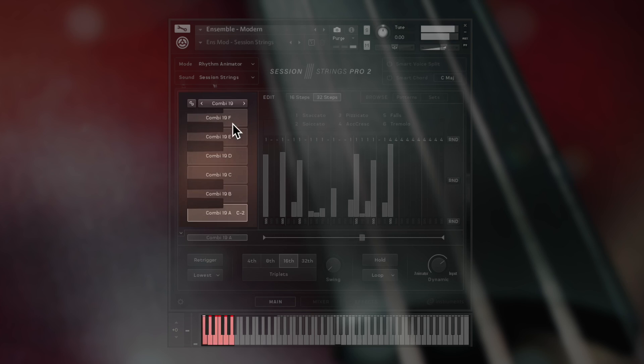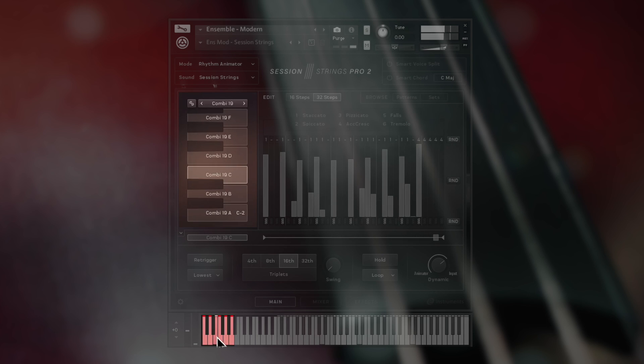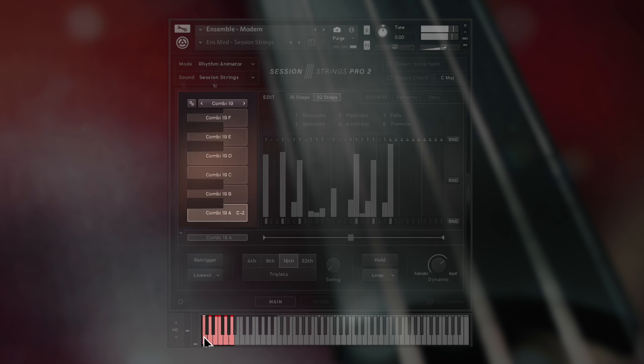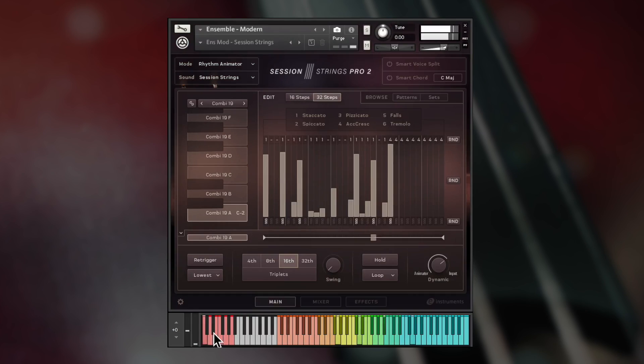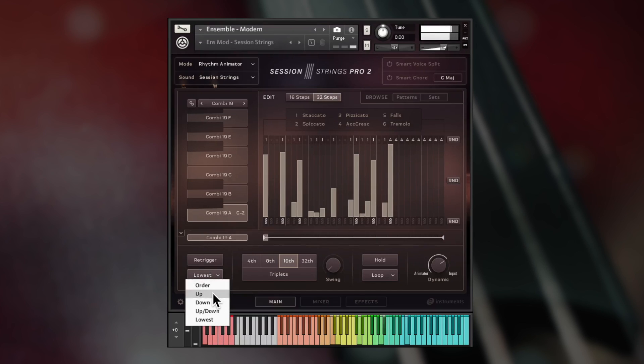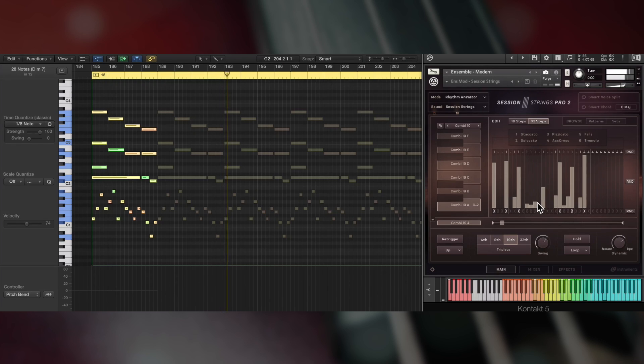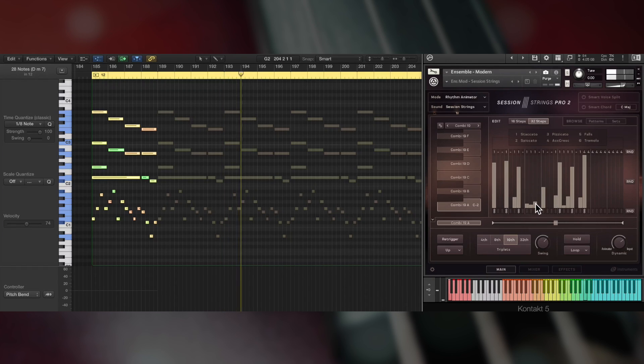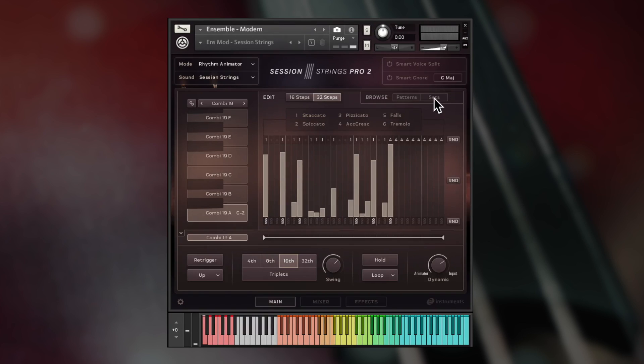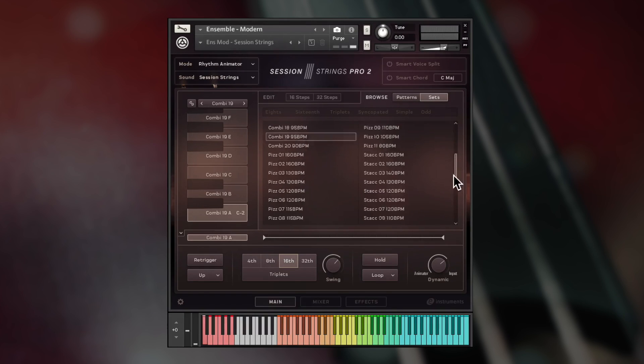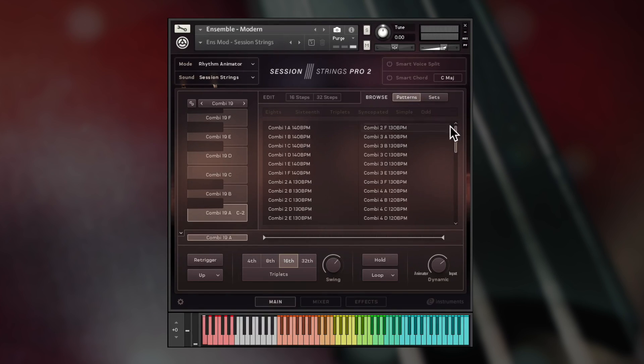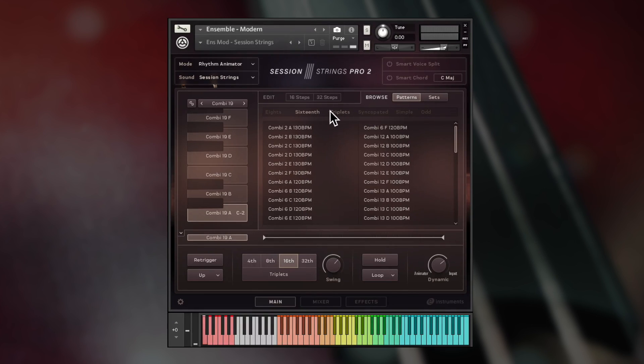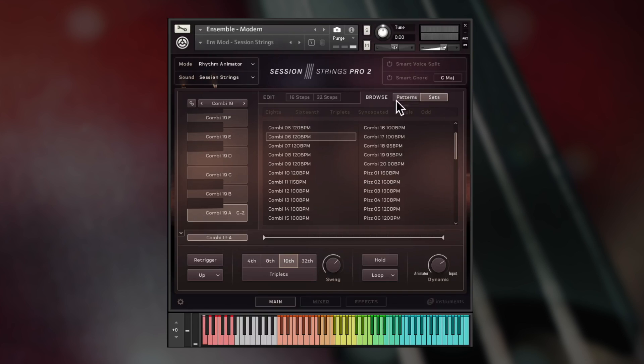Six patterns can be swapped between using the key switches, and the arpeggiator style play order, tempo, and swing parameters make it easy to get the perfect rhythm. 44 sets comprising 264 patterns can be selected from the browser, and the available phrases can be filtered. You can also swap out every pattern using the set selector.